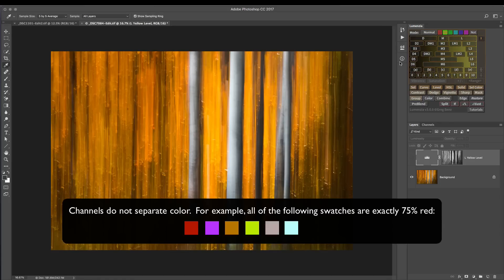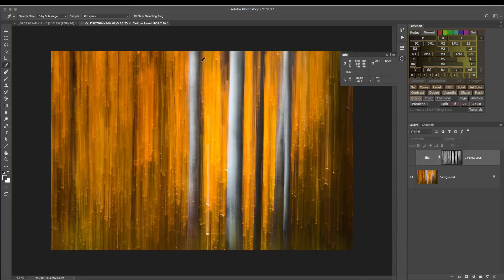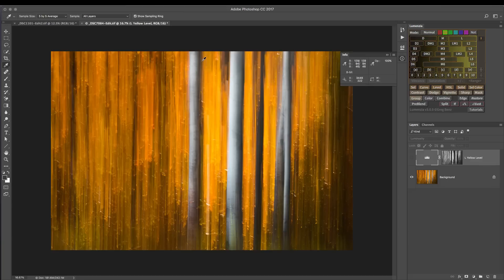If we were to pull up the info panel on this image, just hovering over these values, notice the blue values as I move across the tree trunk - we have 170 blue down to about 71.